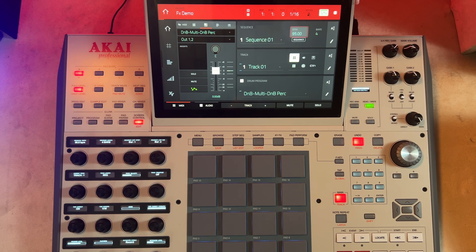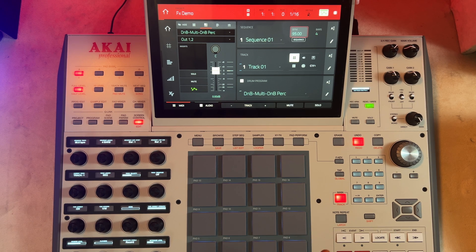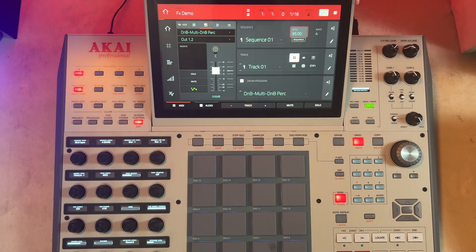Hello guys, welcome to the studio. Today I'll quickly show you three shortcuts that are available on the MPC-X Special Edition. I believe it's also applicable to the MPC-X.